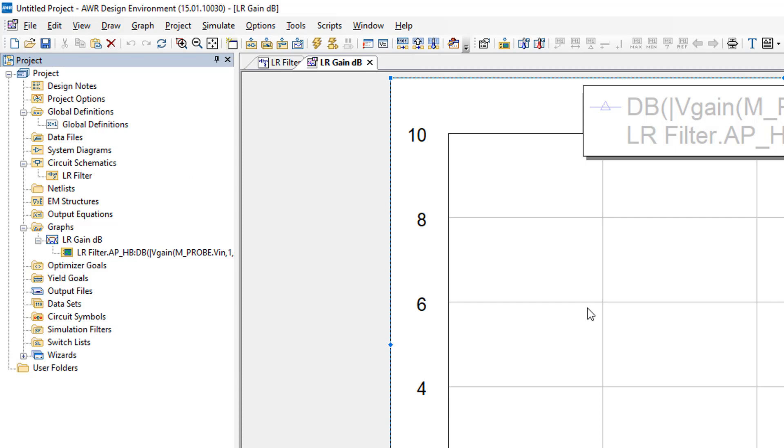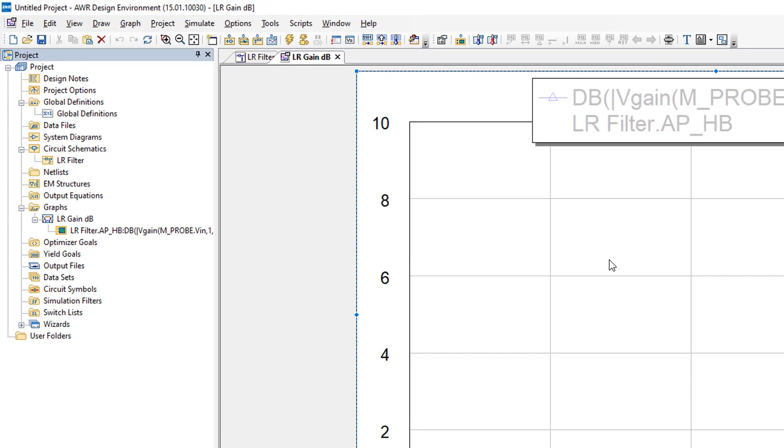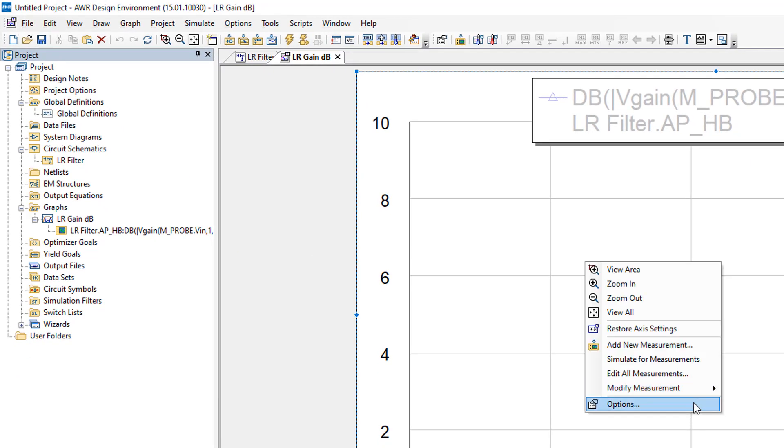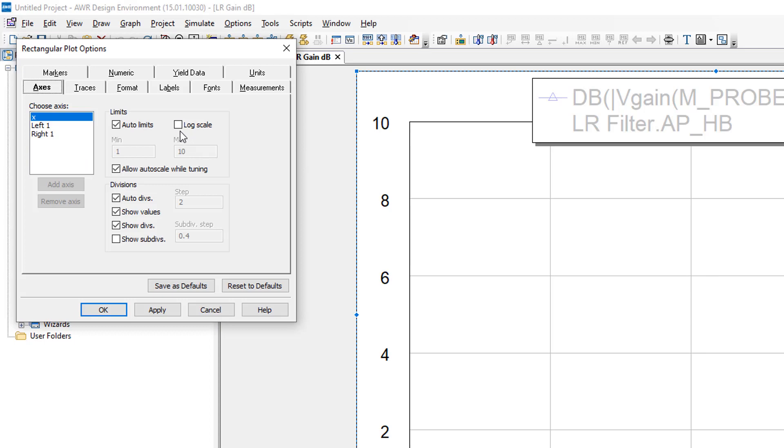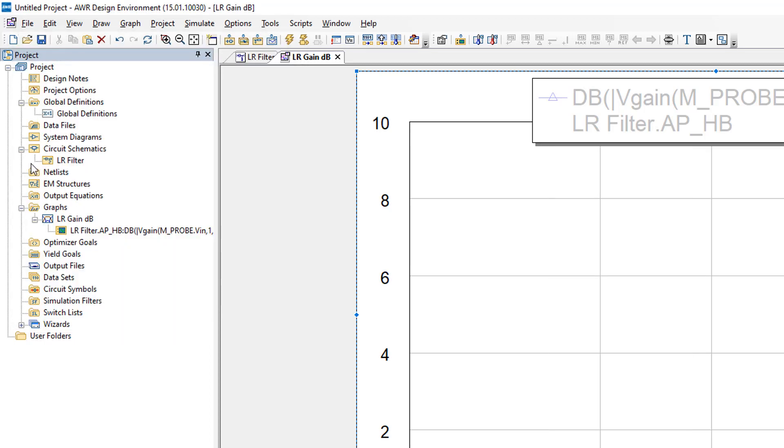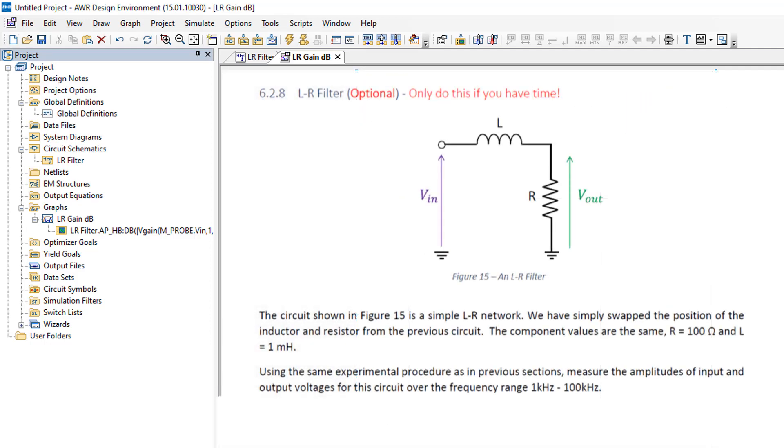Since I know I will be using a logarithmic scale for my graph, I'm going to right click on the graph, select options and then select log scale for the x axis, then apply and OK. Now I need to select the range of frequencies that I want to use to test my filter. The lab handout tells me that I need to use this range, 1 kHz to 100 kHz, so that's the one I'm going to use.